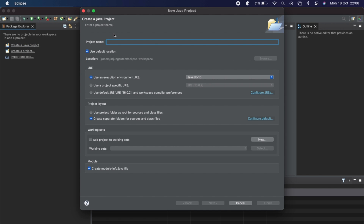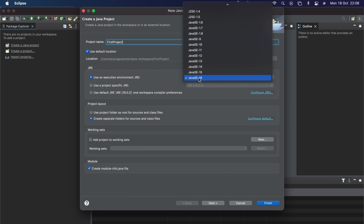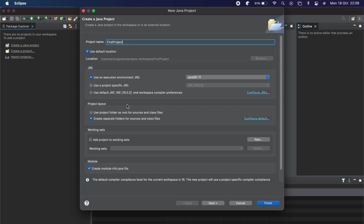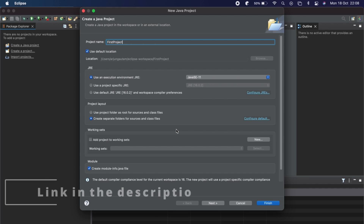Give the project a name — I'll call it 'FirstProject' or you can give any name. You need to choose the Java environment here. You can keep the defaults or choose whichever version you have. I'll choose JDK 11. If you haven't installed the Java JDK, I already have a video for that — check the description.